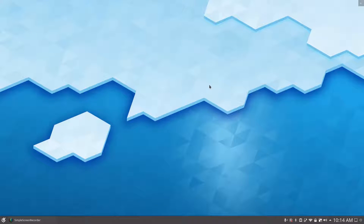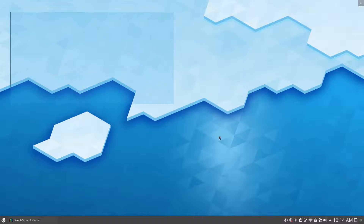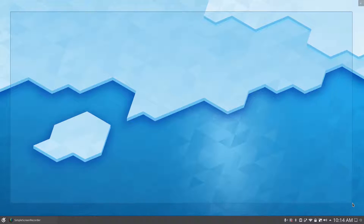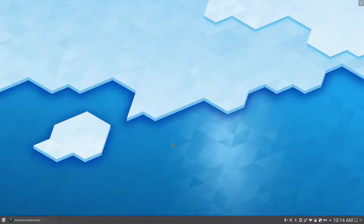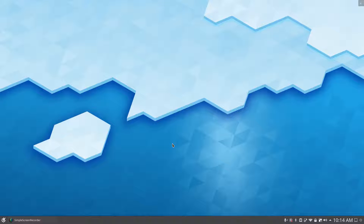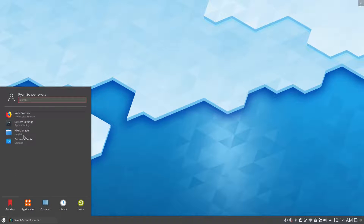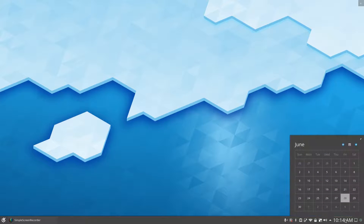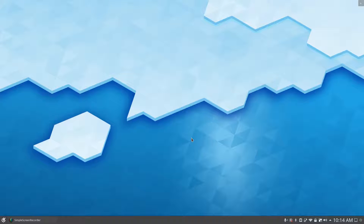Anyway, I have switched to KDE Neon. I actually just switched to it about yesterday, so I haven't been using it a whole lot. I just set it up with my lovely Numix theming, because you guys know me — I love the Numix theme.